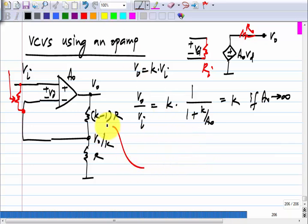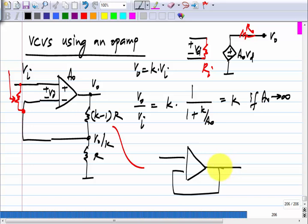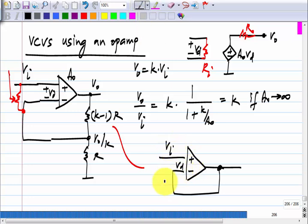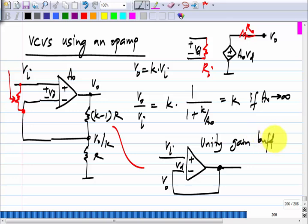A special case is for k equals 1, when the feedback network becomes a short circuit and there is no reason to have a divider. The difference input of the op-amp will simply be equal to V-i minus V-naught. This is known as a unity gain buffer. Although the gain is only one, it is still useful: if you have a source with a very high internal resistance and have to drive a heavy load, you use a buffer in between to isolate the load from the source.